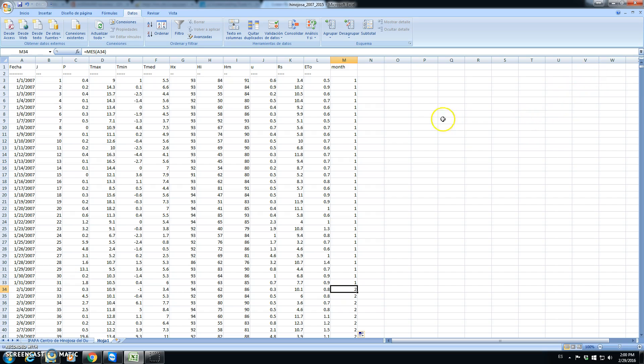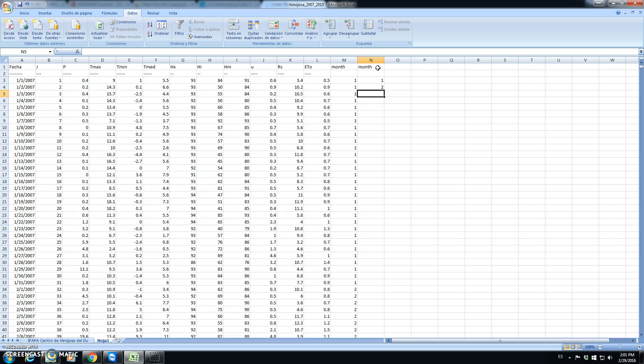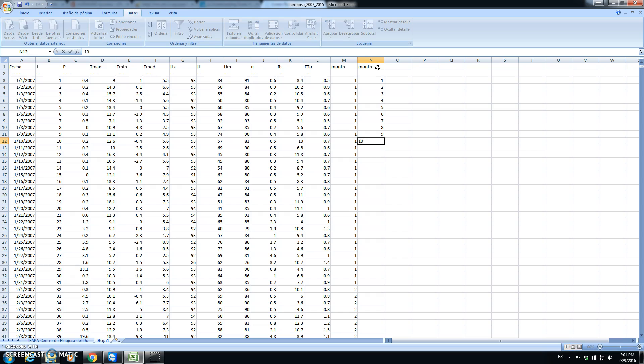Now we want to calculate averages or totals for the different months. Here we will add another column for month and we will write 1, 2, 3, 4, the 12 months of the year with their given number.